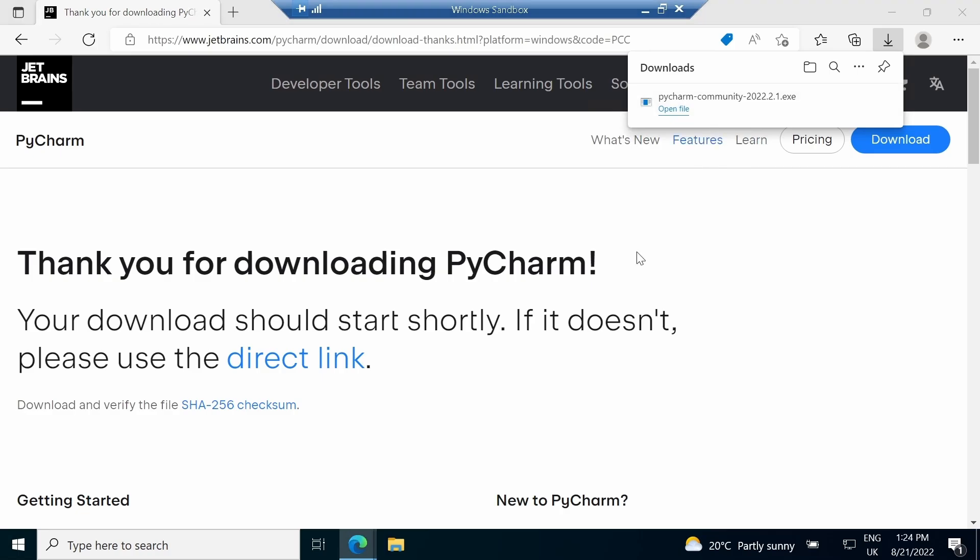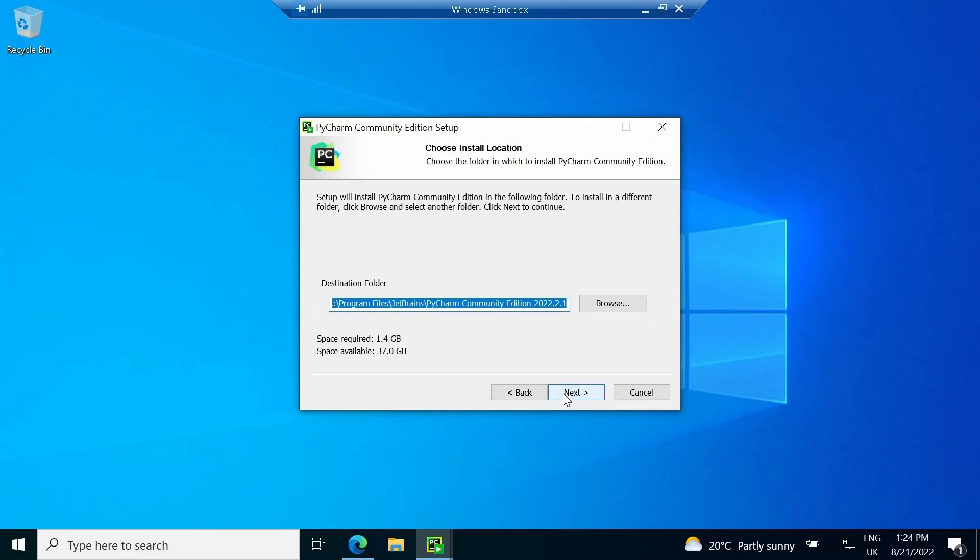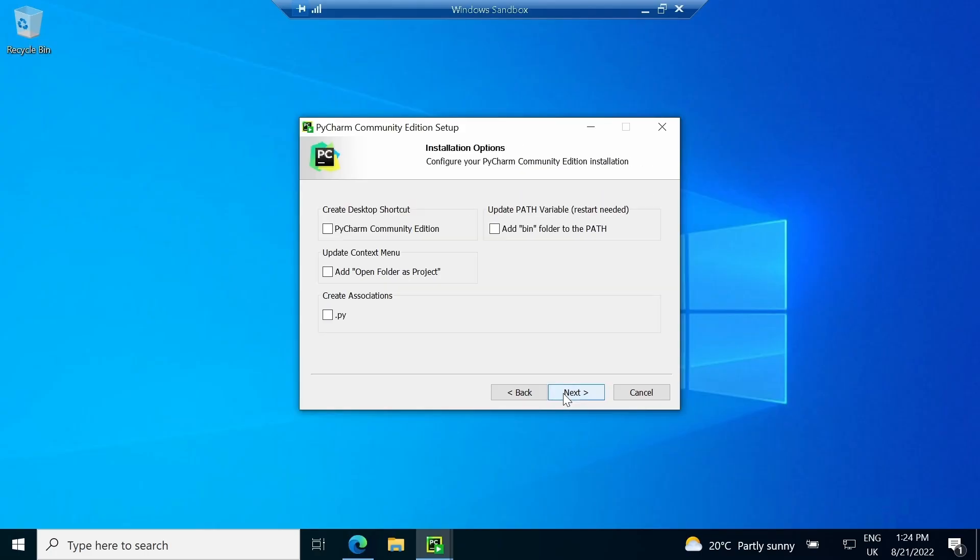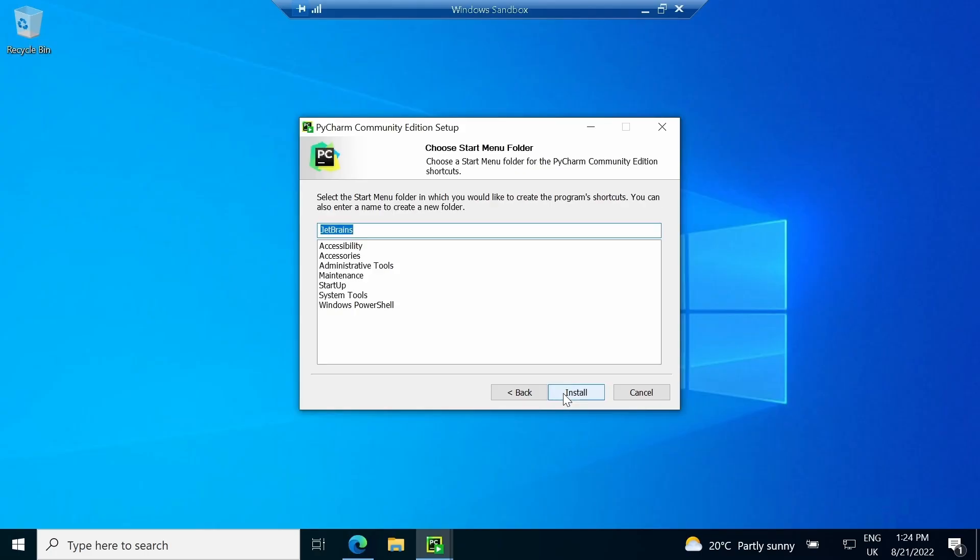Once you open the software, it will ask for the location. It is recommended to keep settings to the default and install the software.